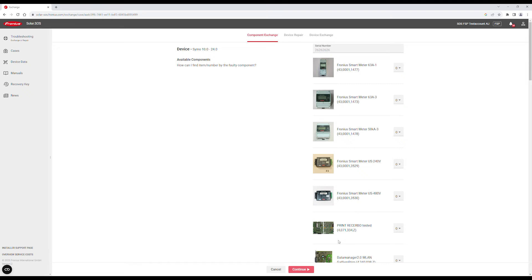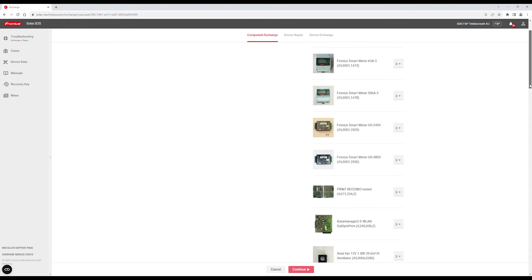Component Exchange is for replacing a faulty component. Under the Available Components section, you can search for the component you need and assign the quantity required.